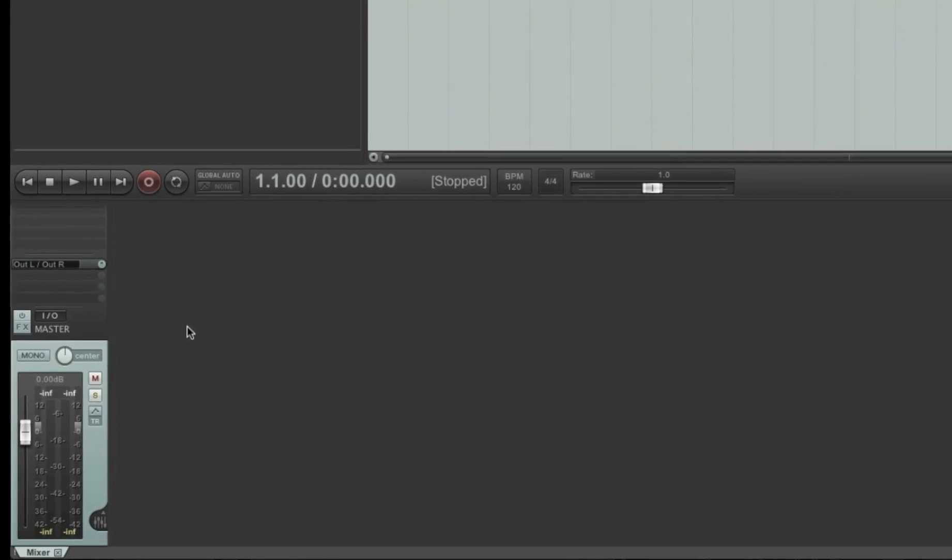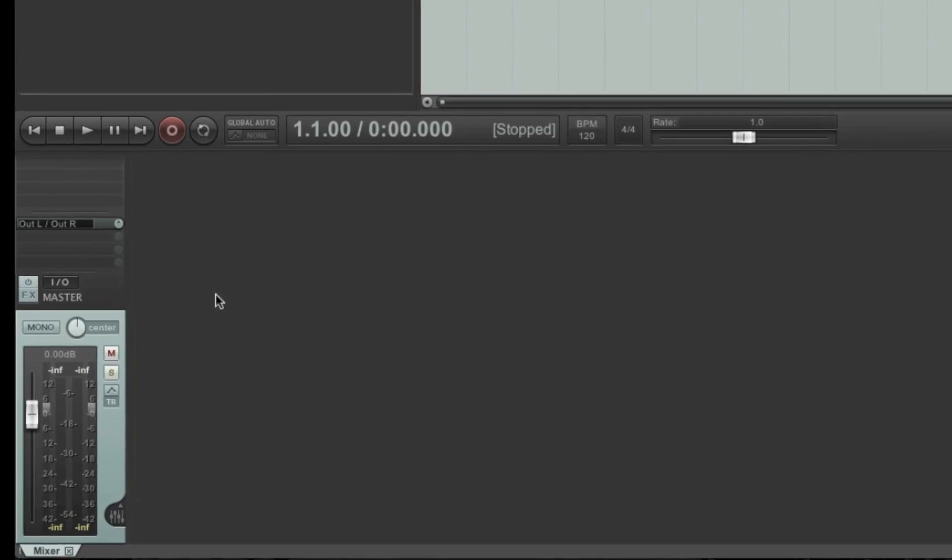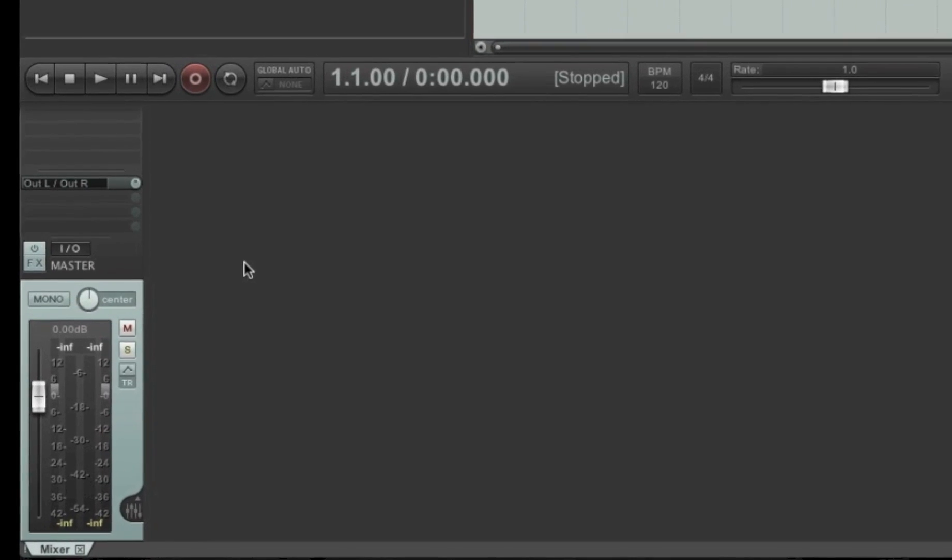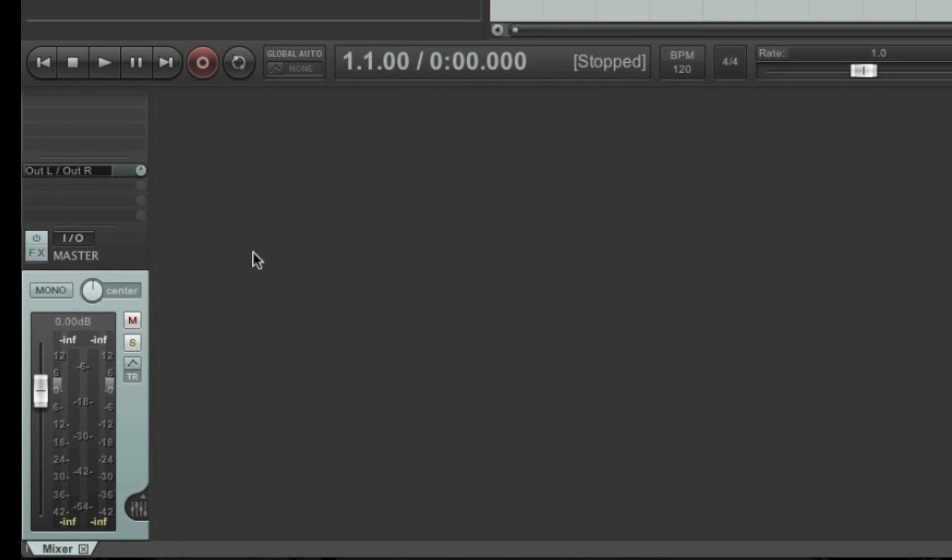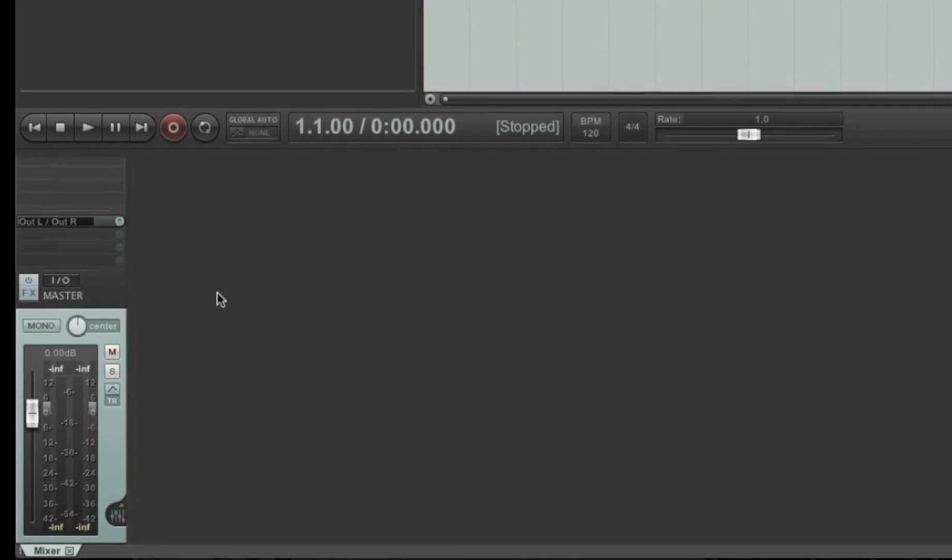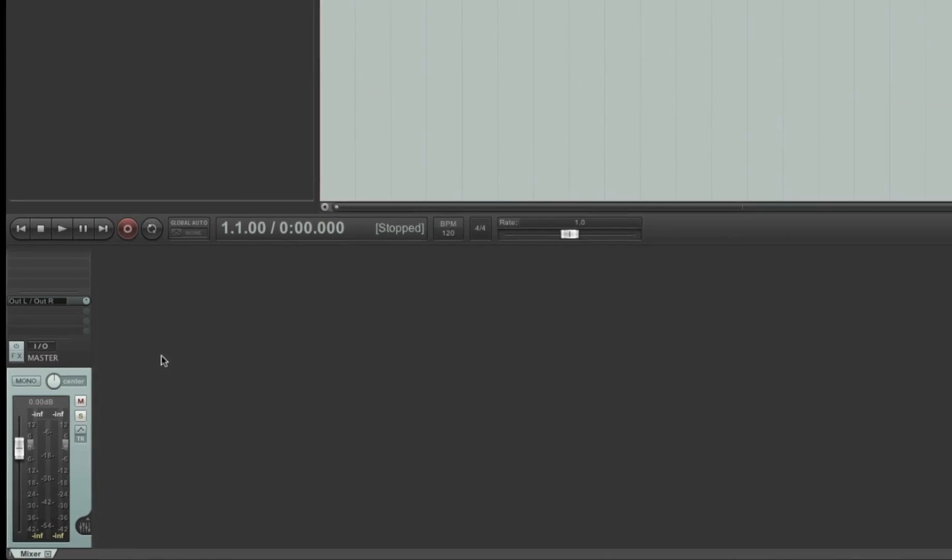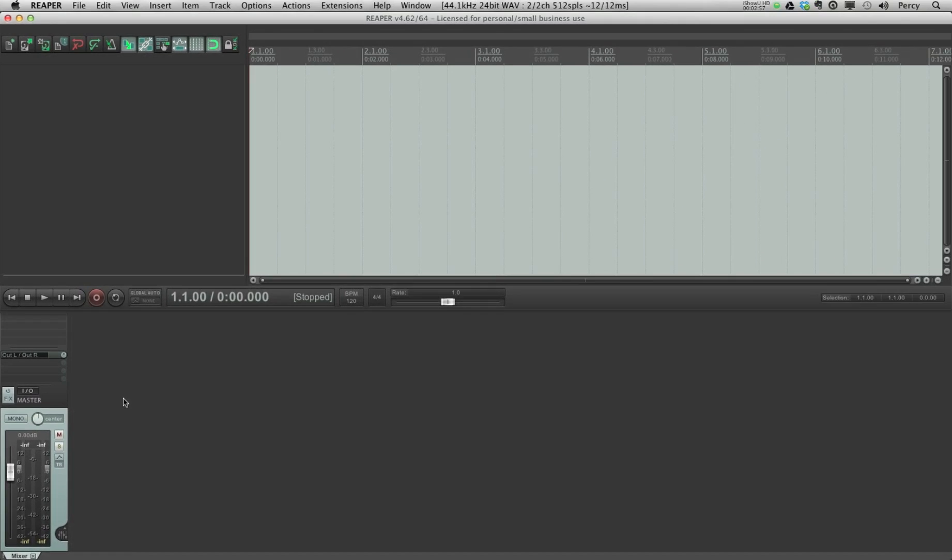Now down here we have the master track. What's really typical of Reaper is that this is set to the far left of the mixer. In most other DAWs, this will be set to the right. So as I'm used to seeing this on the right, I prefer it to be on that side.